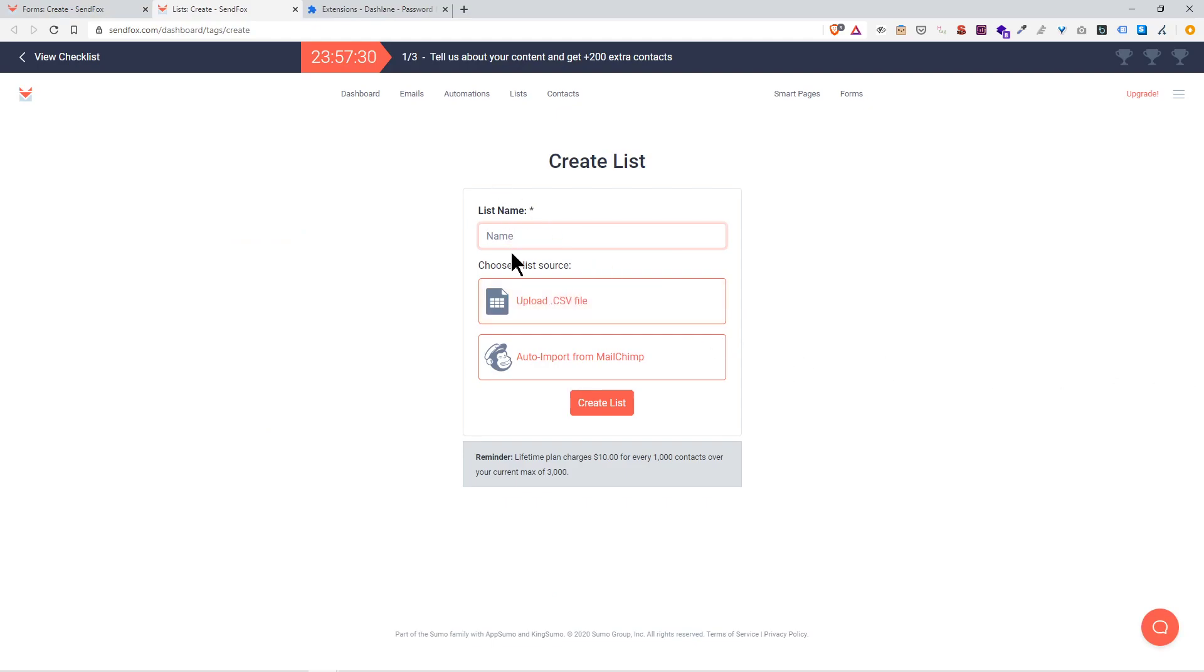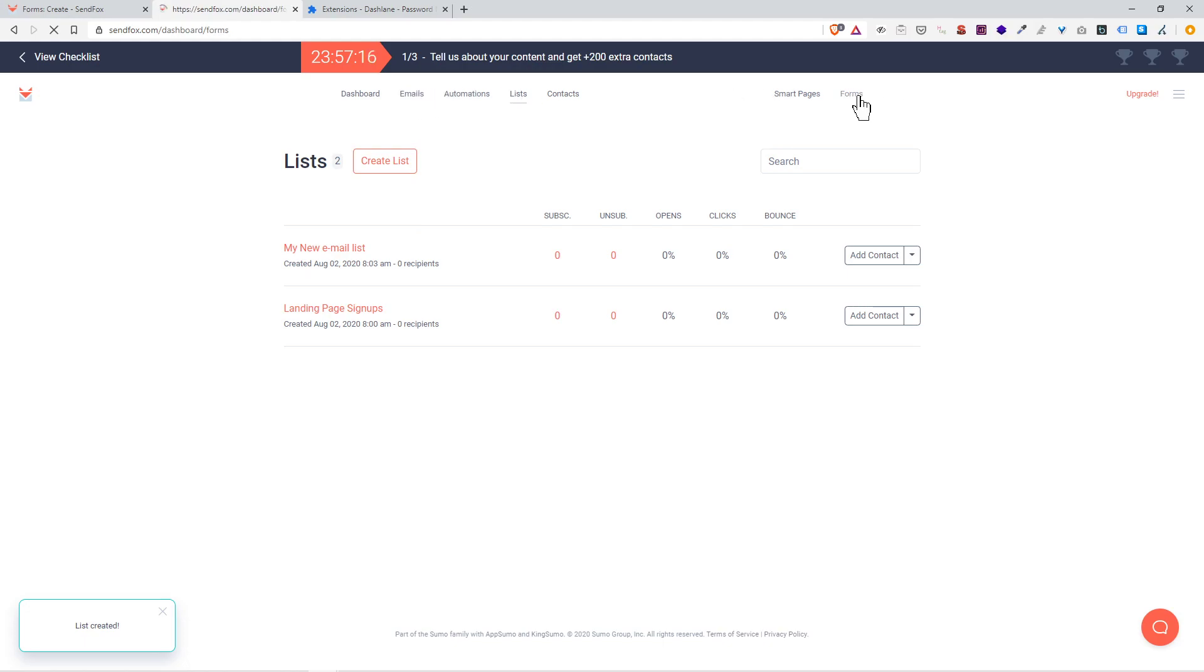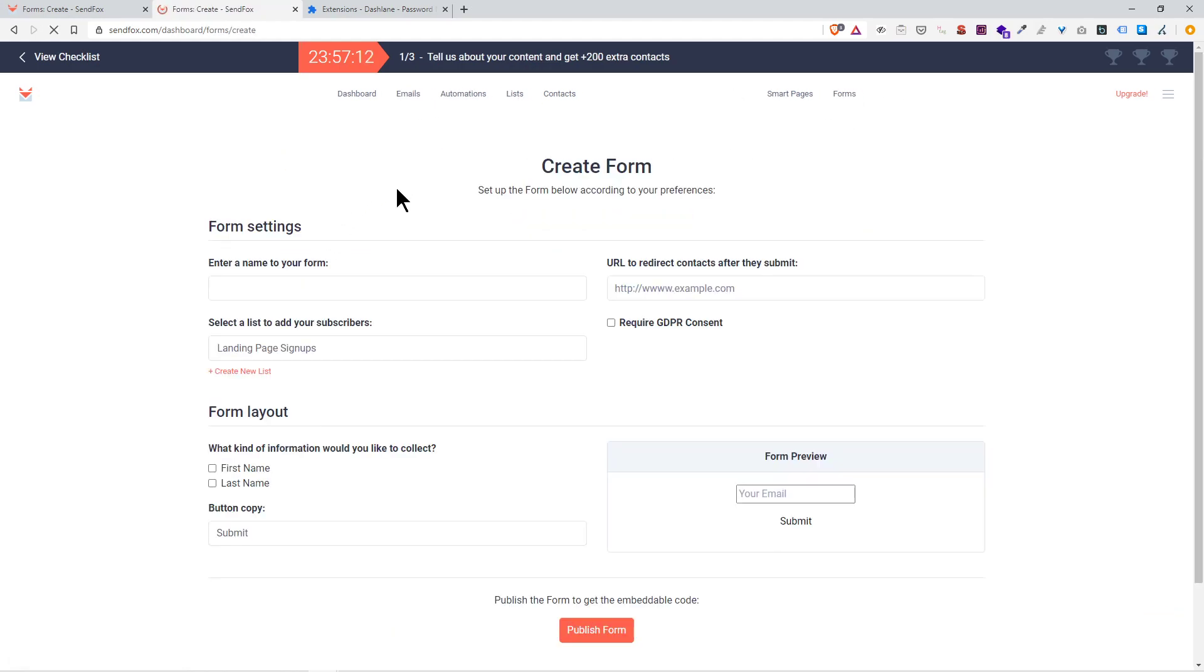The list name will be my new email list. Create list. Boom. You can see my landing page signups, that's the one that comes automatically, and my new email list.